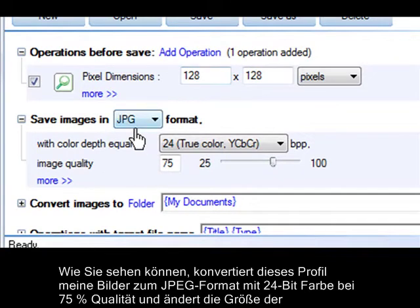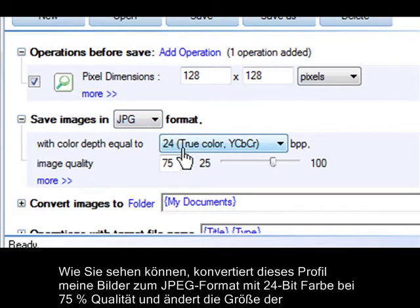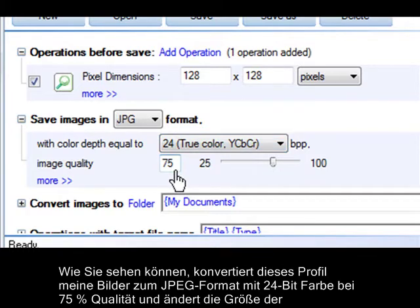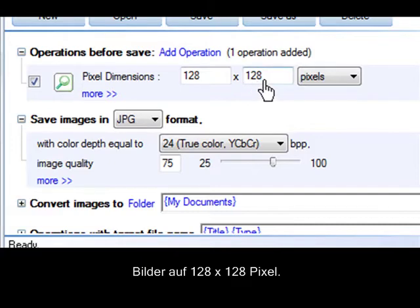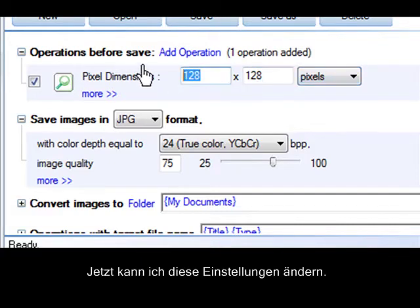As you can see, this profile converts my image to JPEG format with 24-bit color at 75% quality, and resizes the image to 128 by 128 pixels. Now, I can change any of these settings.